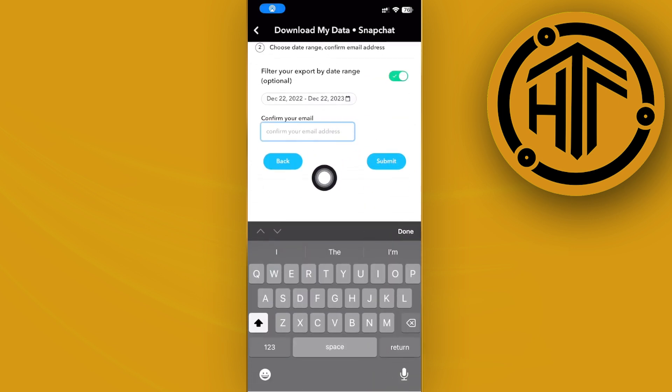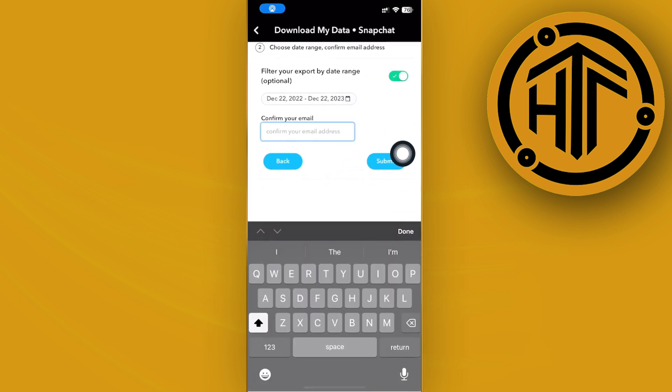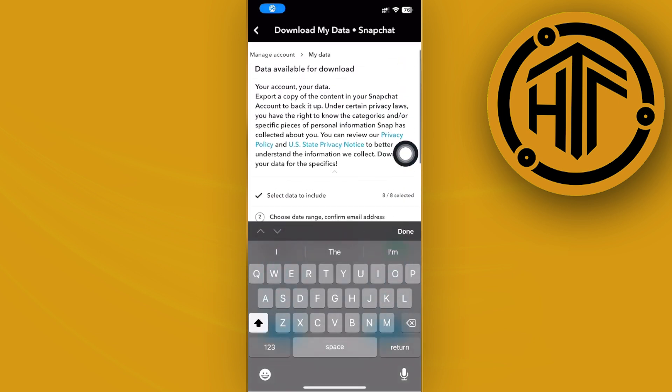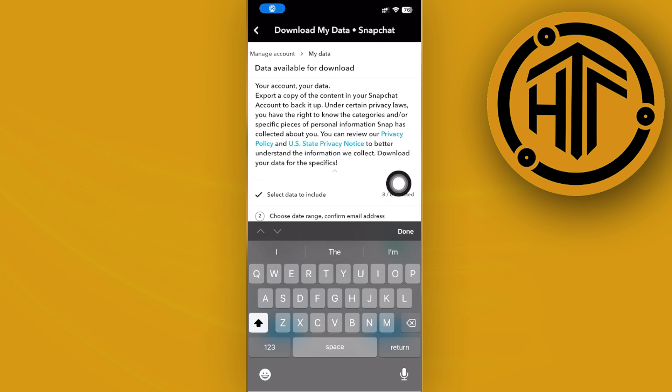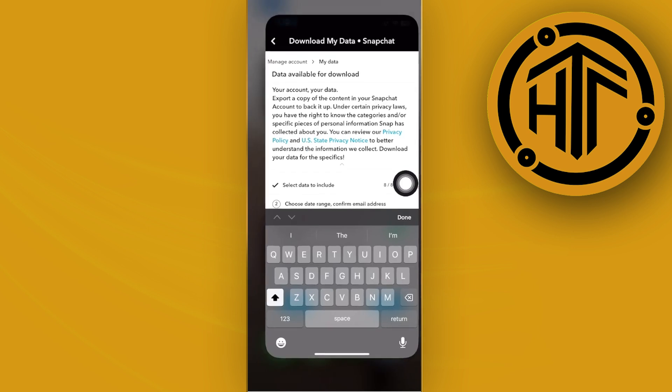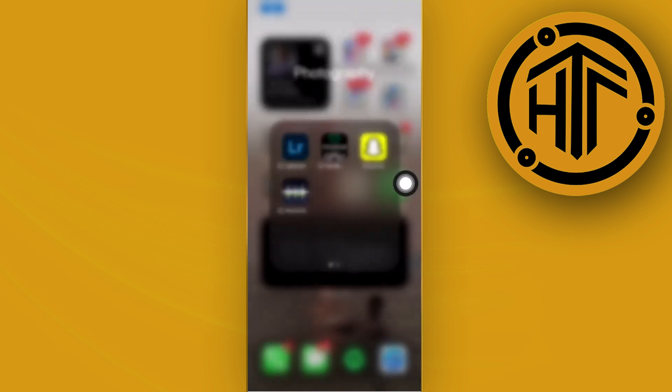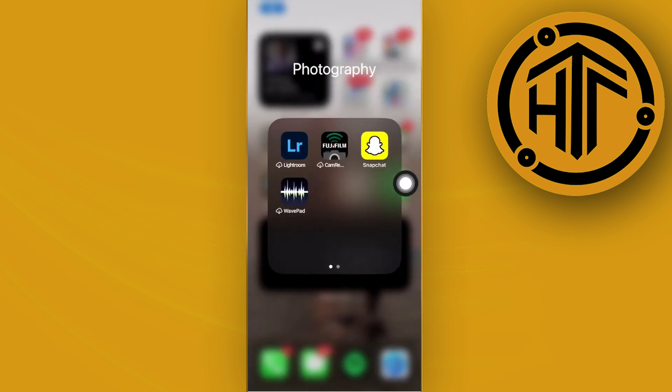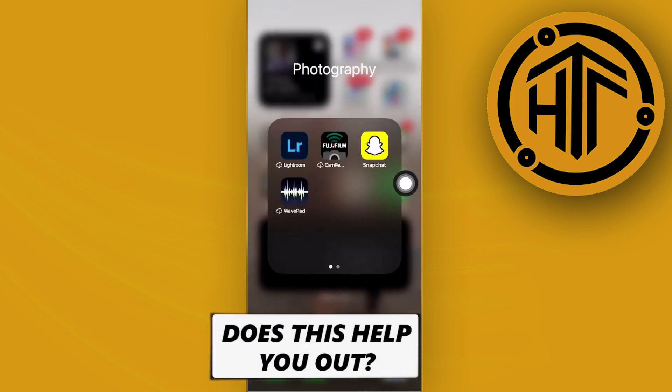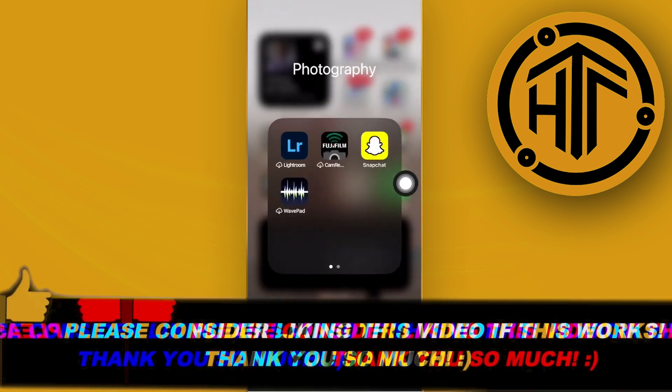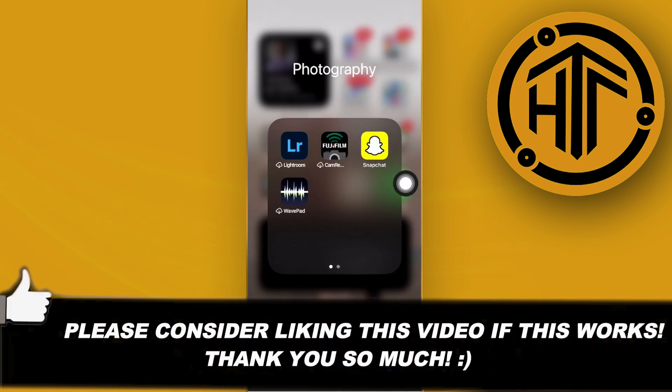And then submit and then of course wait for a few business days until our file of our data is going to be sent to us, and that is where we could locate all of the deleted Snapchat memories and also recover them. That is all for this video. Thank you guys for watching, please like it and subscribe and take care.